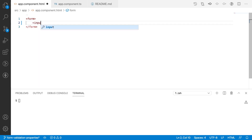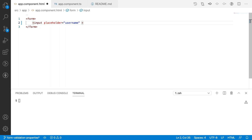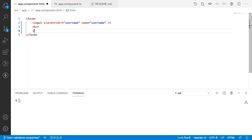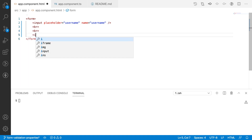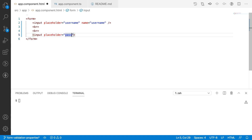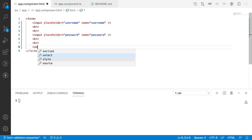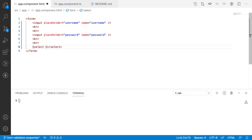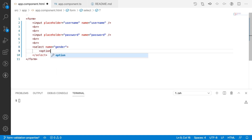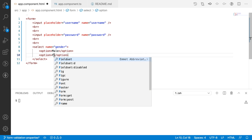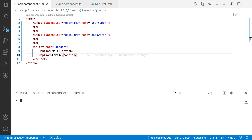Inside the form let me create one input field with a placeholder of 'username' and name as 'username'. Then one more input with placeholder 'password' and name as 'password'. Let me also create a dropdown using a select tag with name 'gender', having two options: male and female. Let me save this and run the application using ng serve.